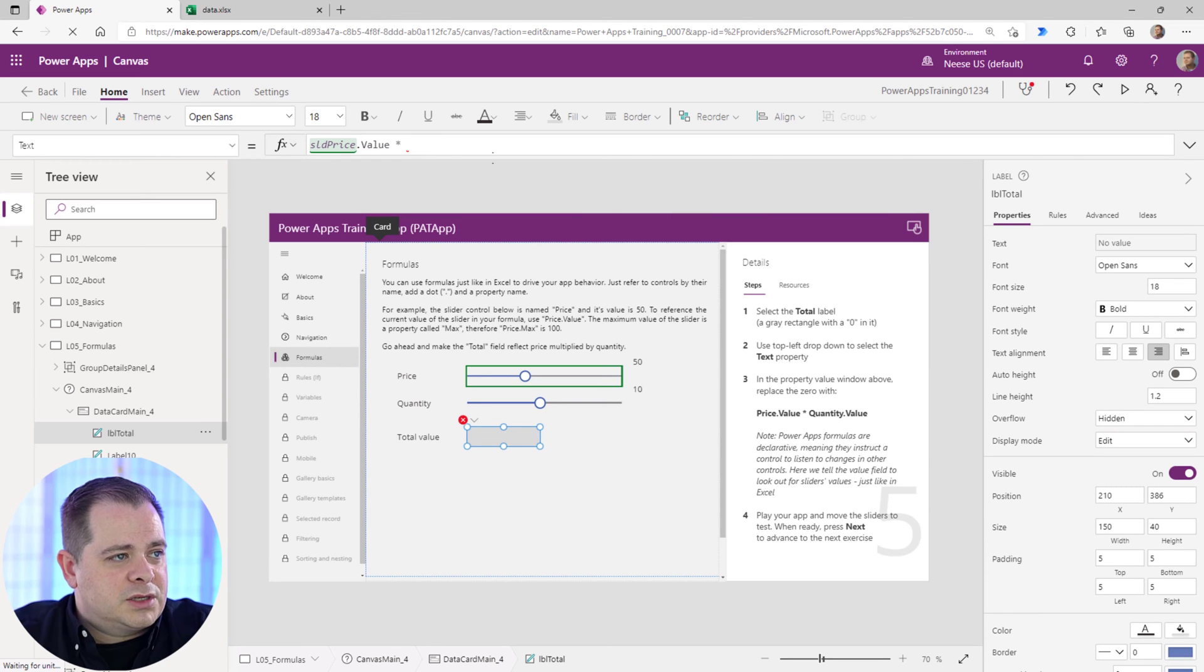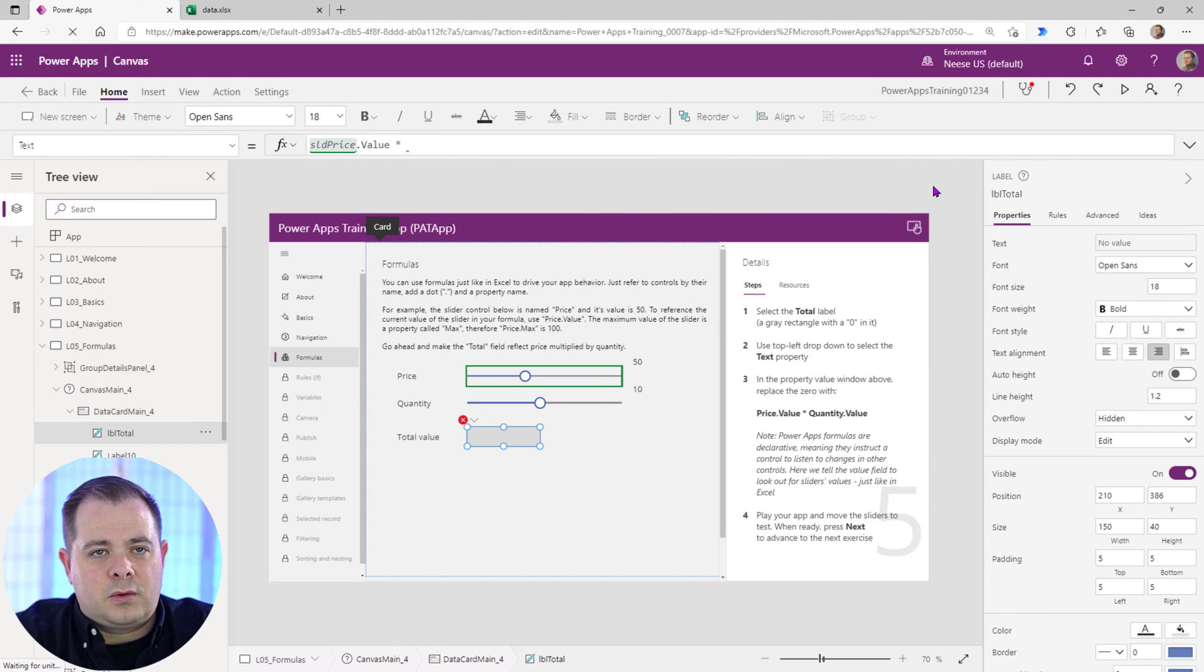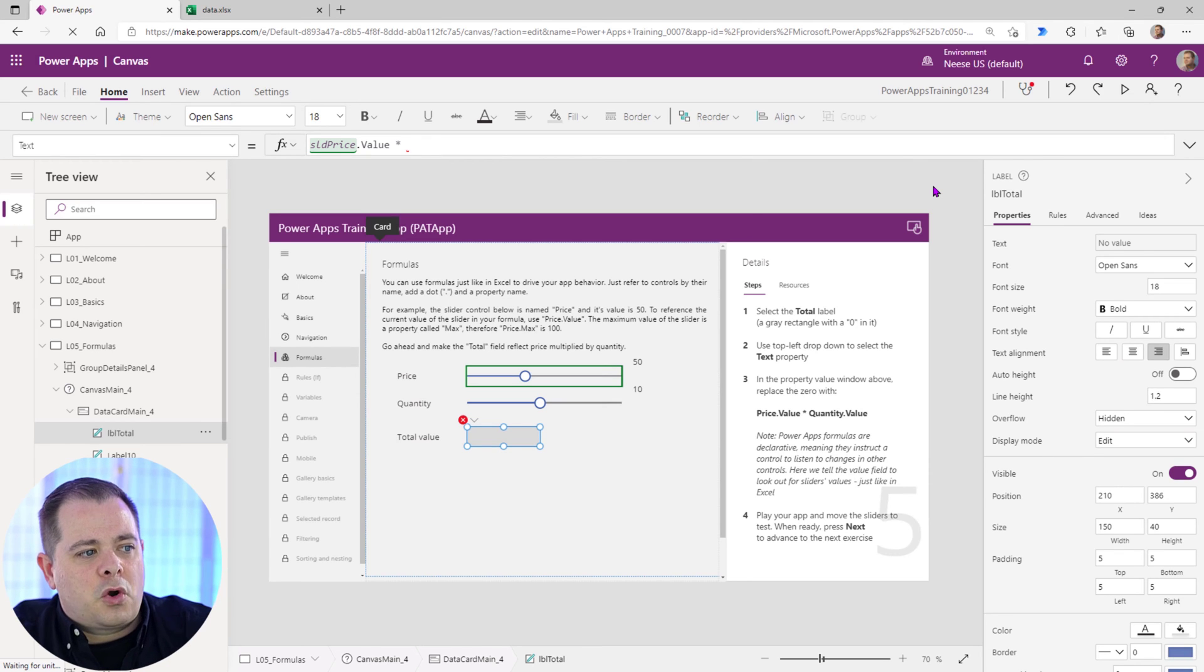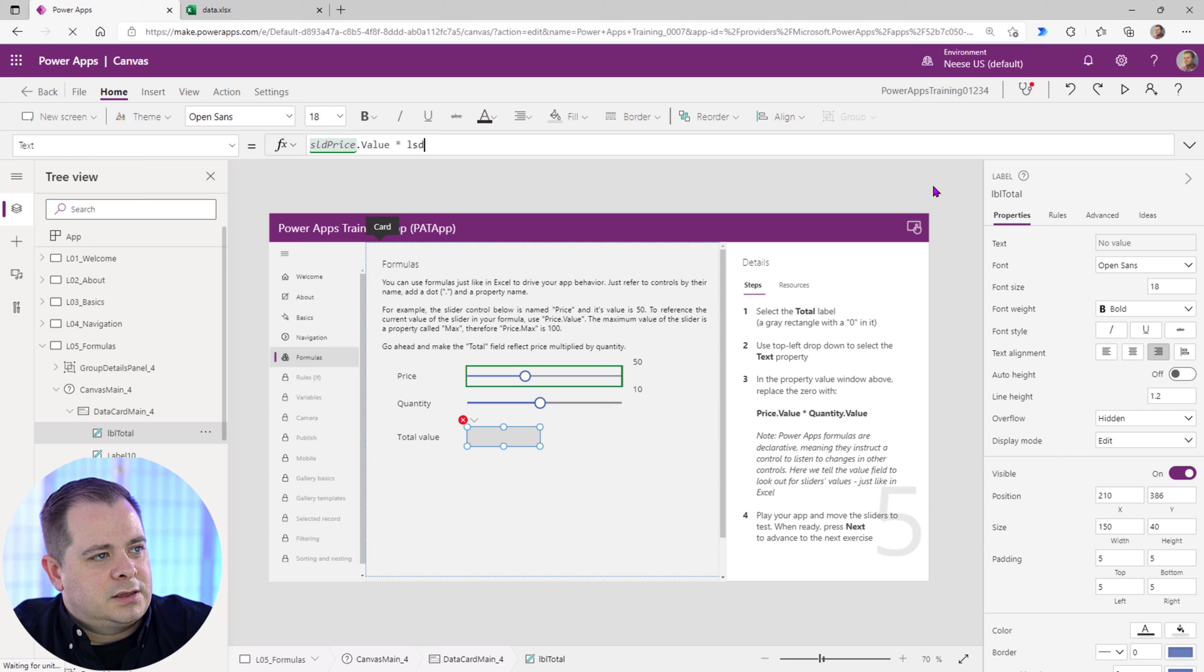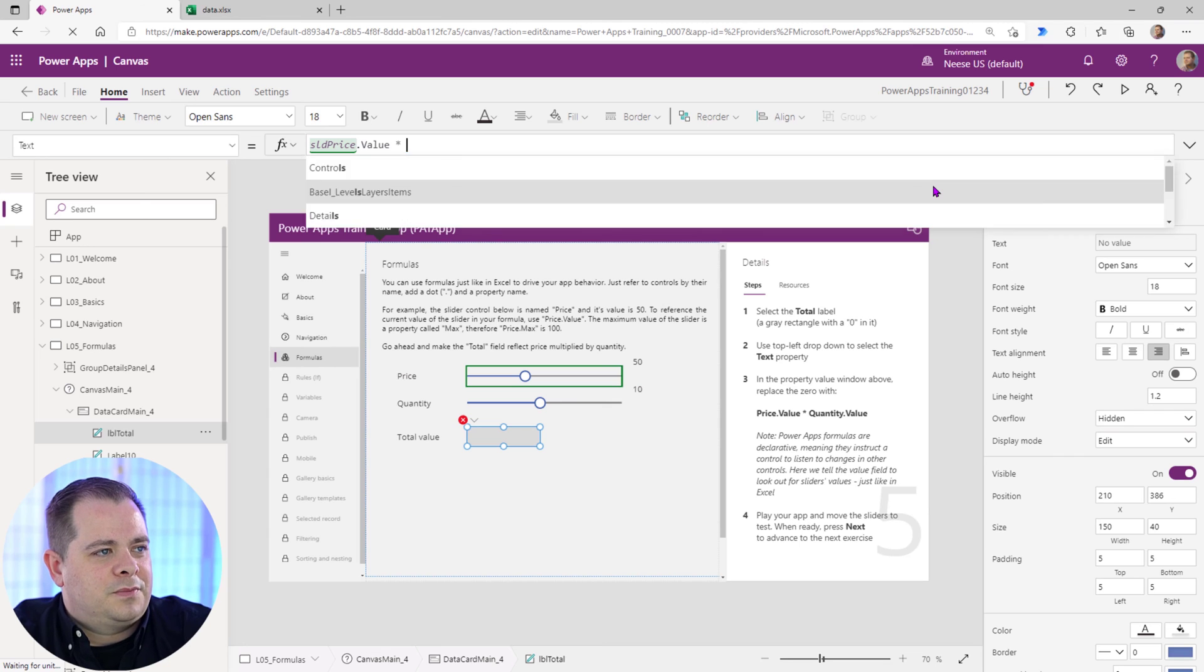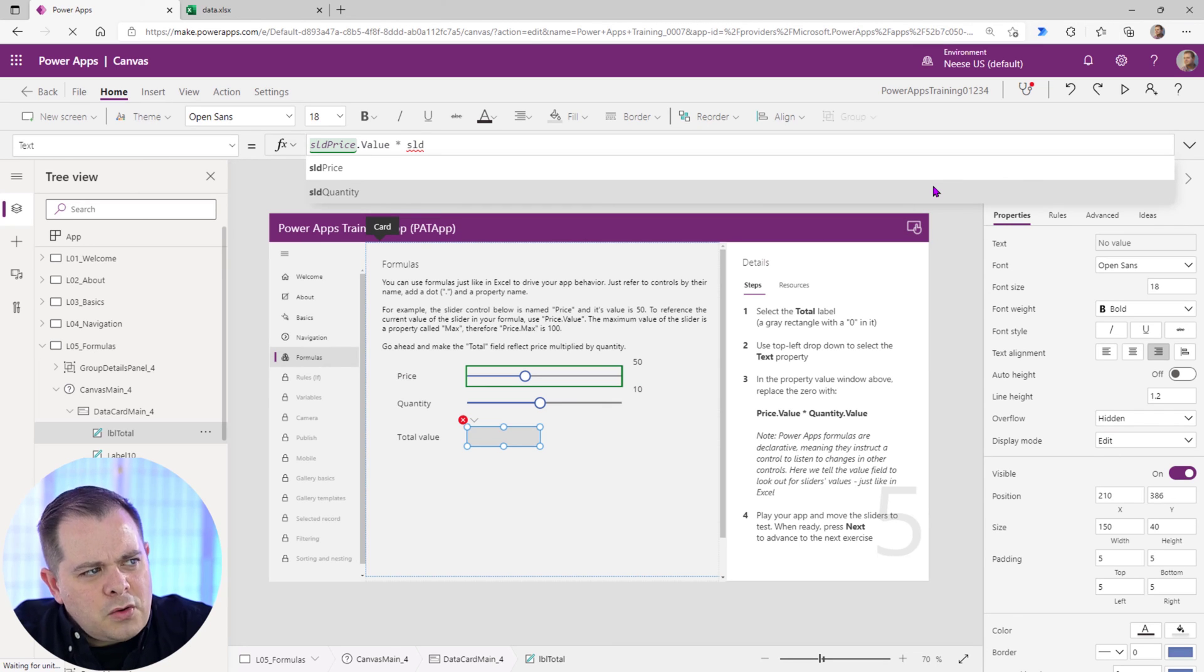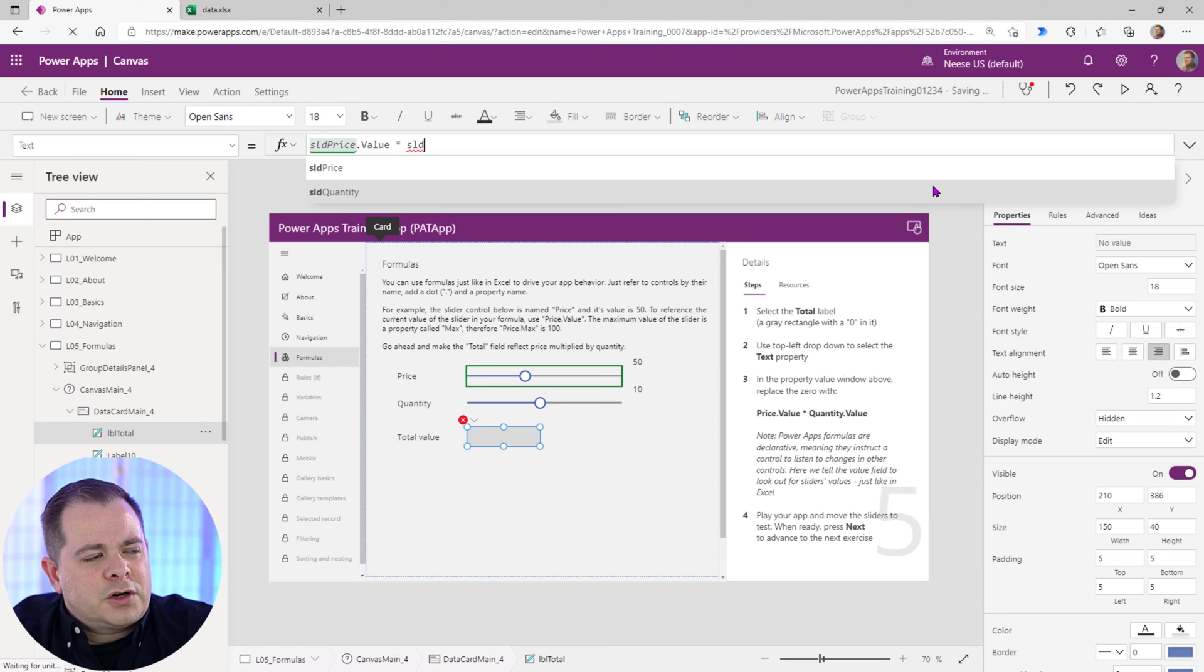We're going to use the star or the asterisk or the multiplication operator. And now we'll reference the quantity slider. So SLD quantity. Now you notice quantity isn't the first one. It's the one that we want, but it almost looks like it's selected because probably because my cursor is over it.